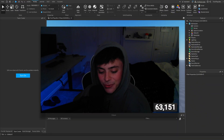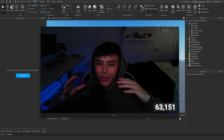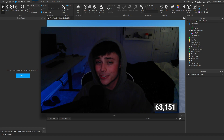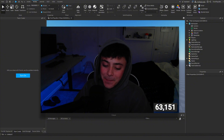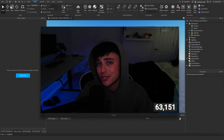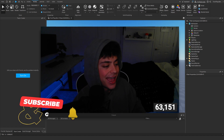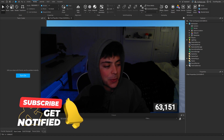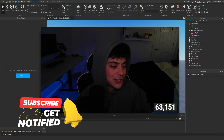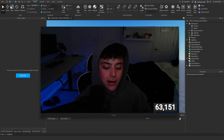Hello everybody, it's your boy Twin Plays here back with another video. I hope you guys are all doing amazing. I know it's been a minute since I've posted a tutorial — thank you for being here. If you're new to my channel, feel free to hit that subscribe button and turn on post notifications.